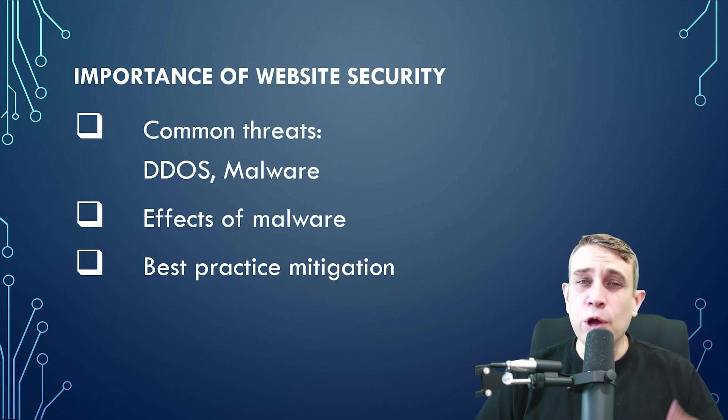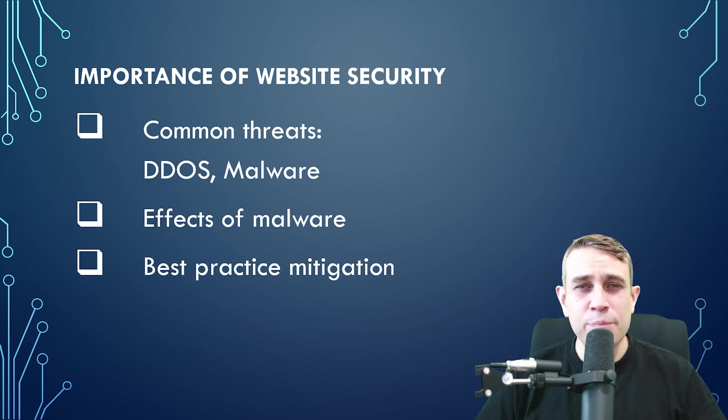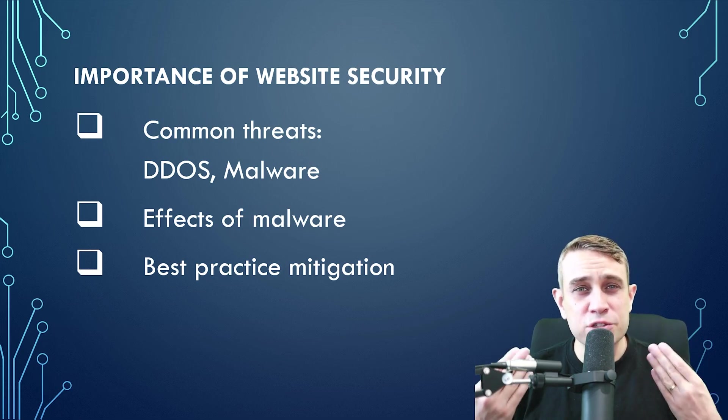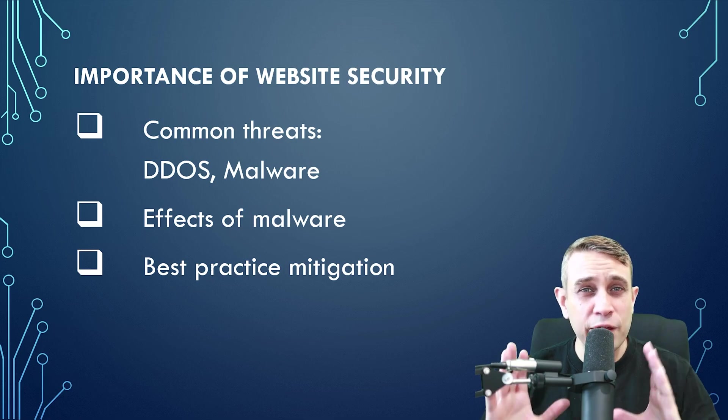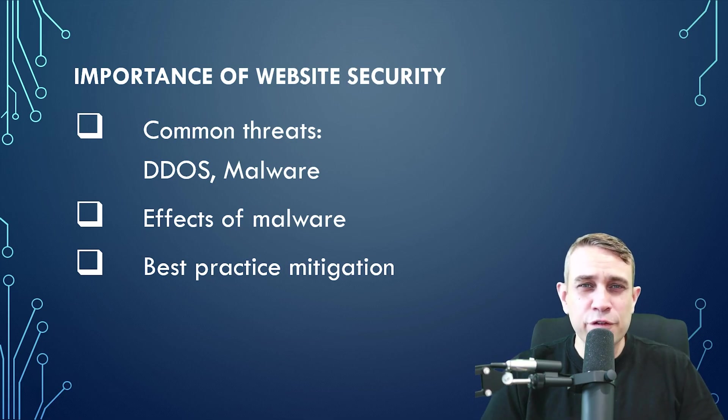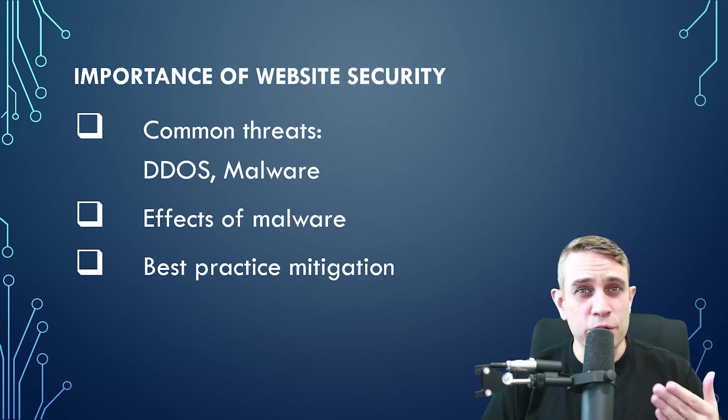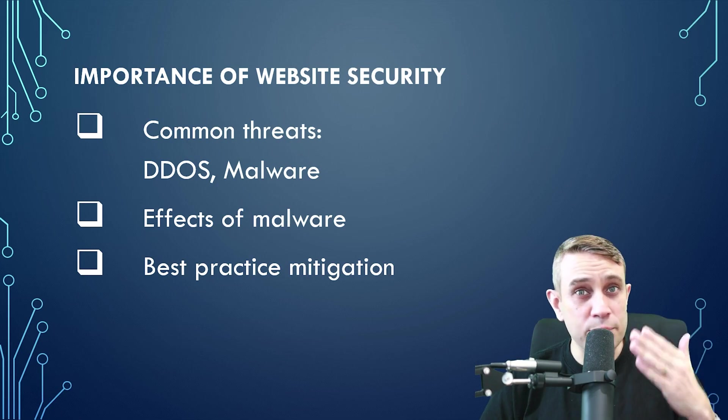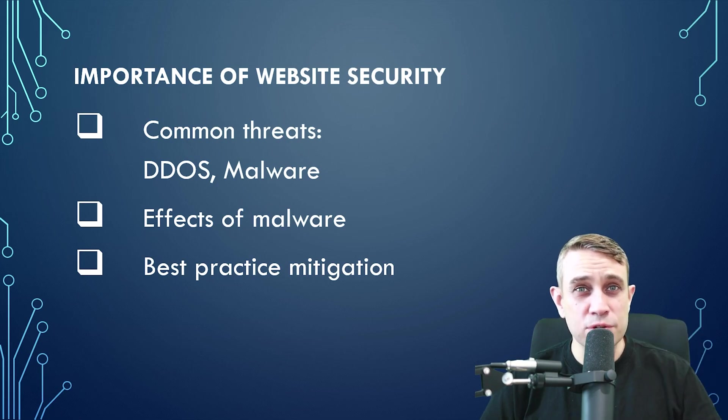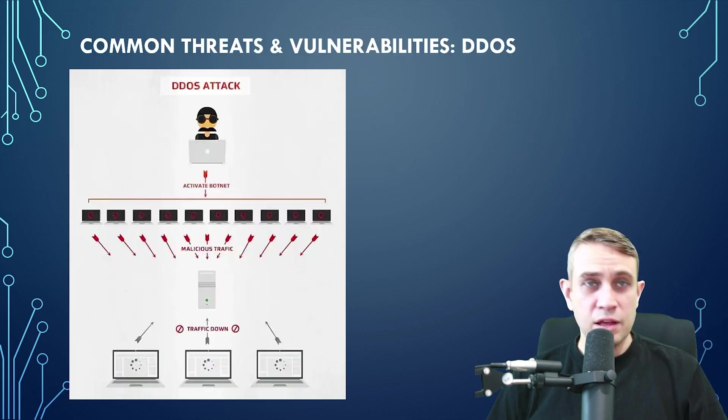And then we'll go on to best practice mitigation. I want to keep the mitigation strategies user-friendly and simple in terms of being able to apply this as a business owner or a basic website user. So we'll go through this step by step.